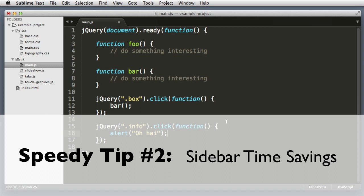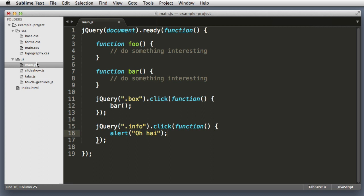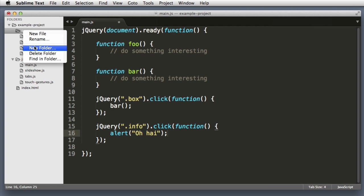Speedy tip number two. You can use the sidebar to create new folders or new files. So just right click on any folder and then you can create a new file or a new sub folder within that folder.